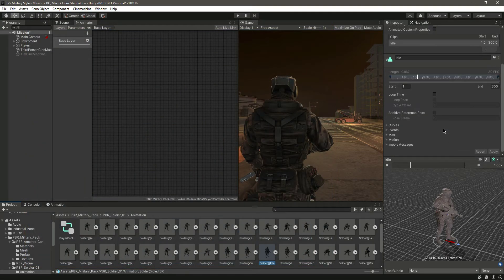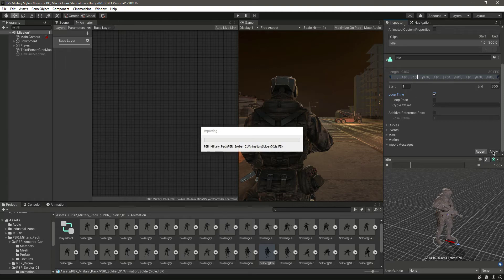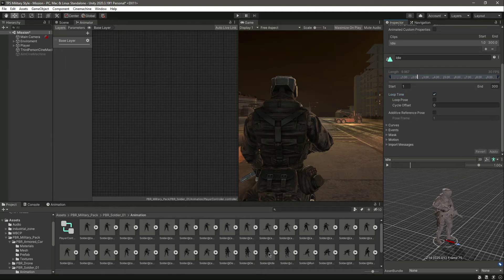Make sure that you change this to Loop Time and then click Apply. Change this to Loop Time and then click Apply.